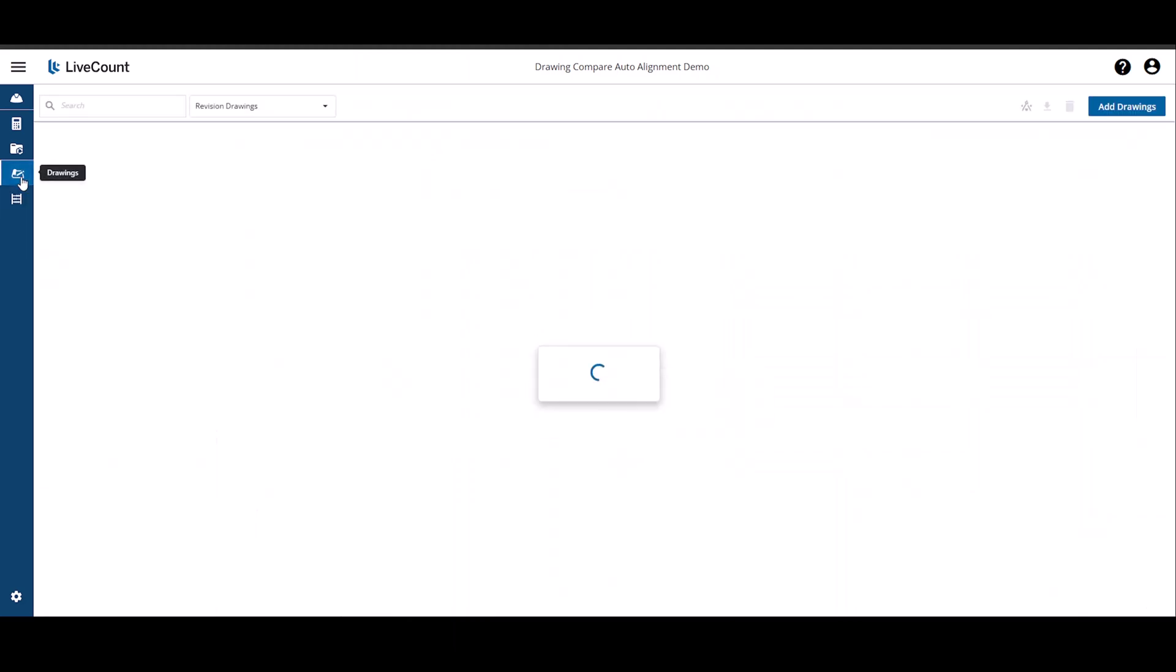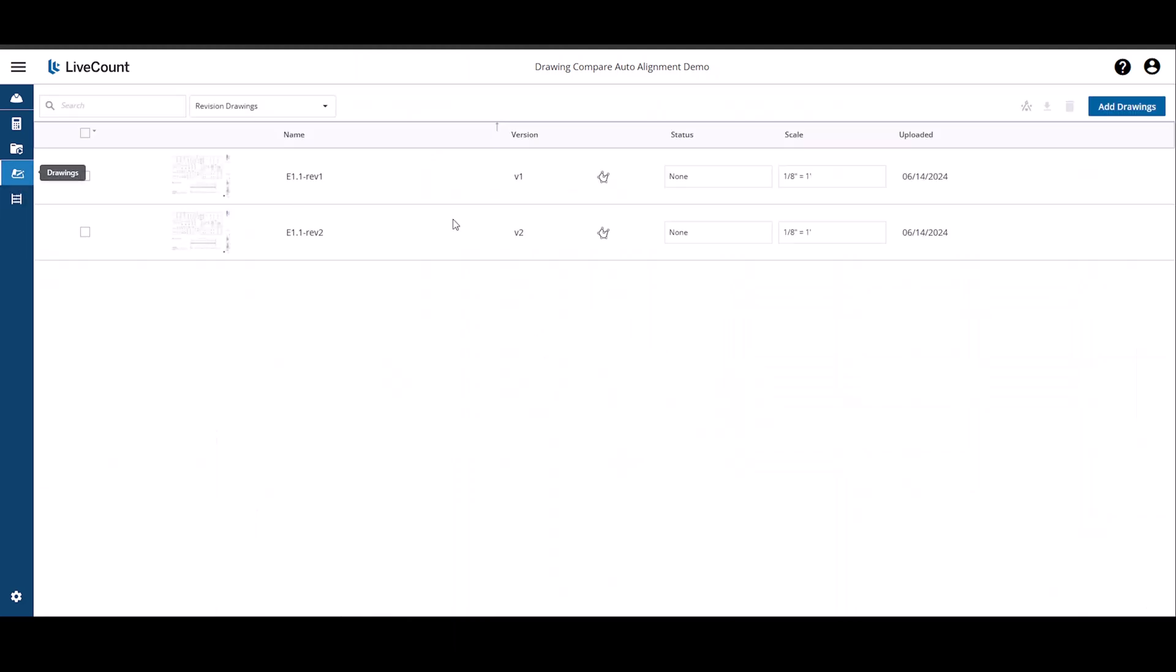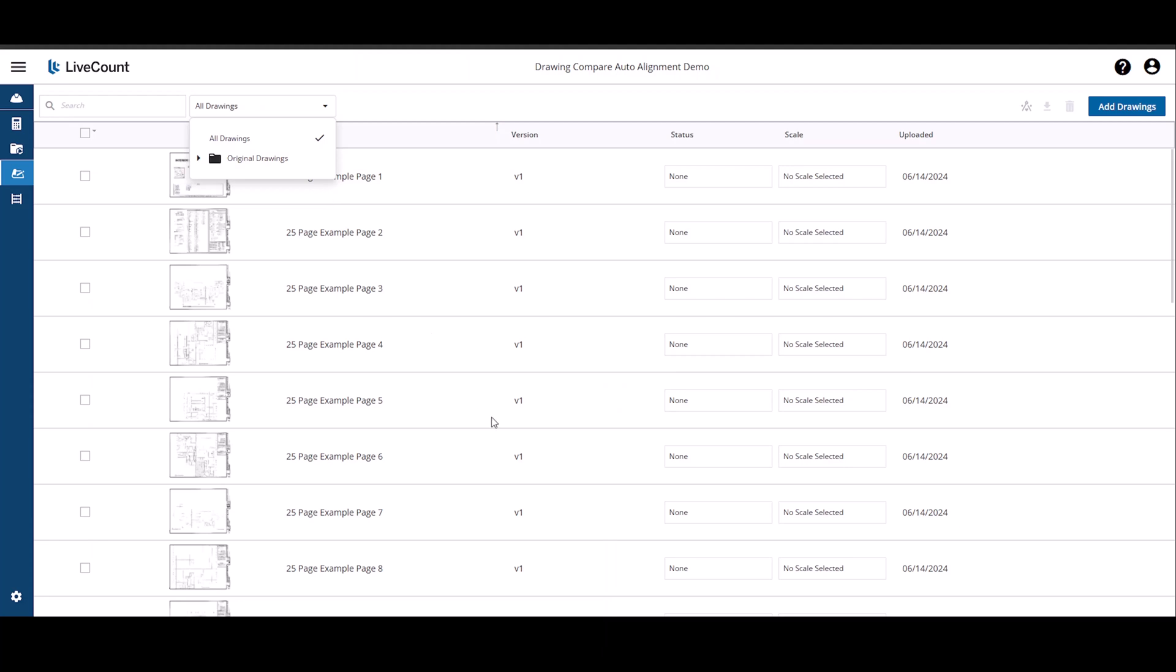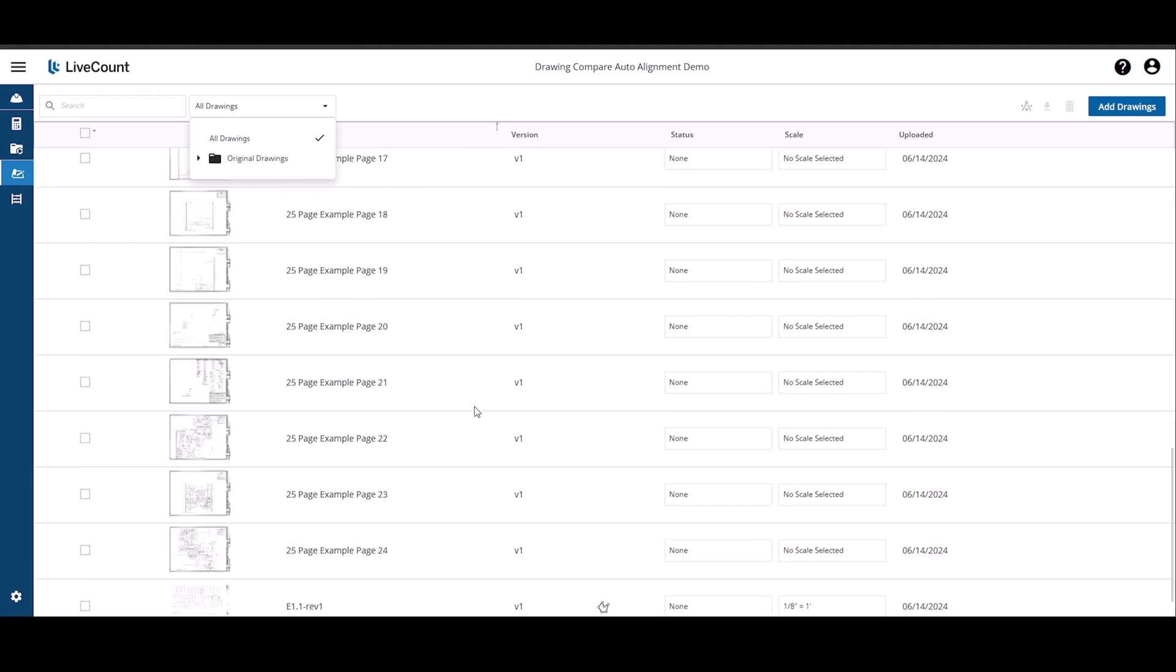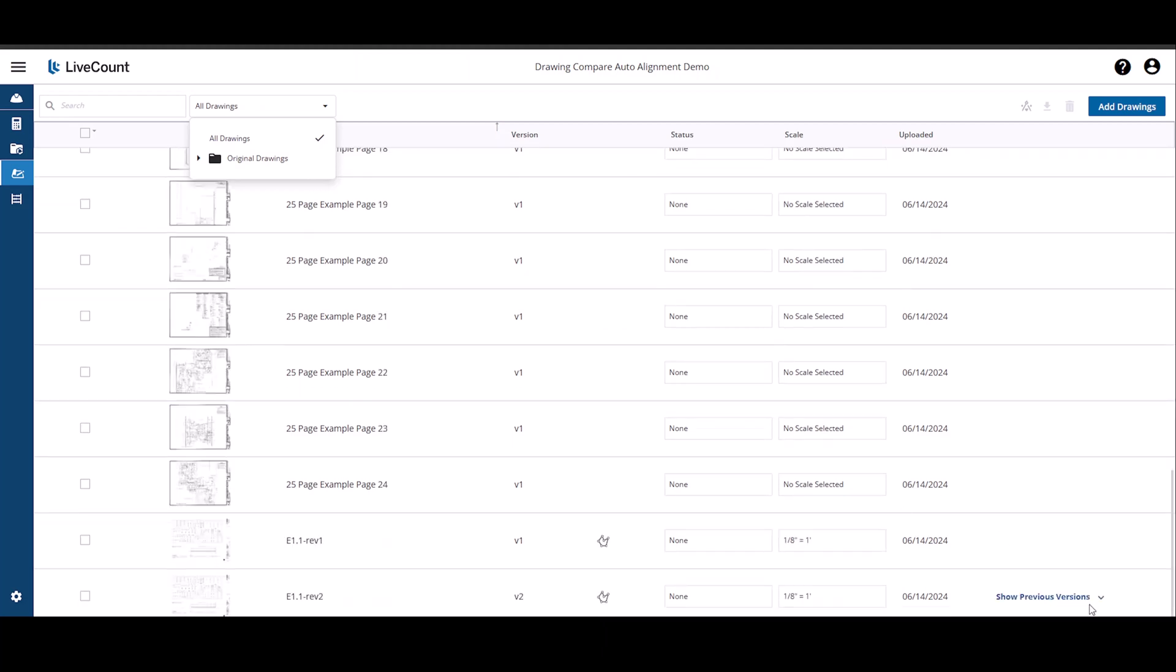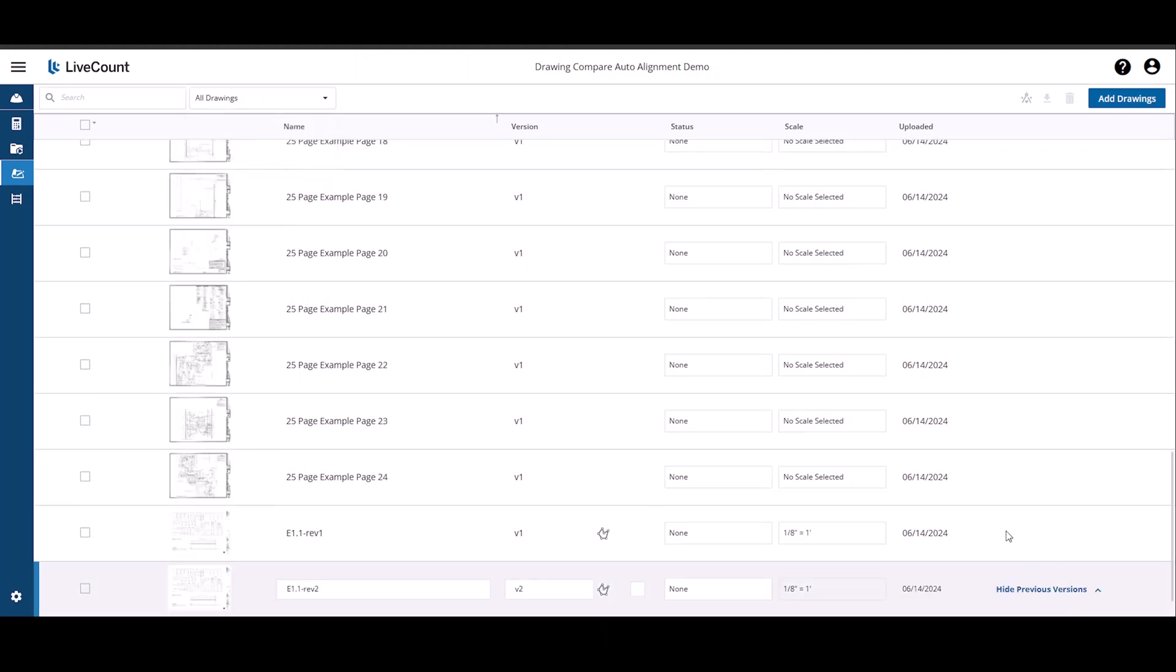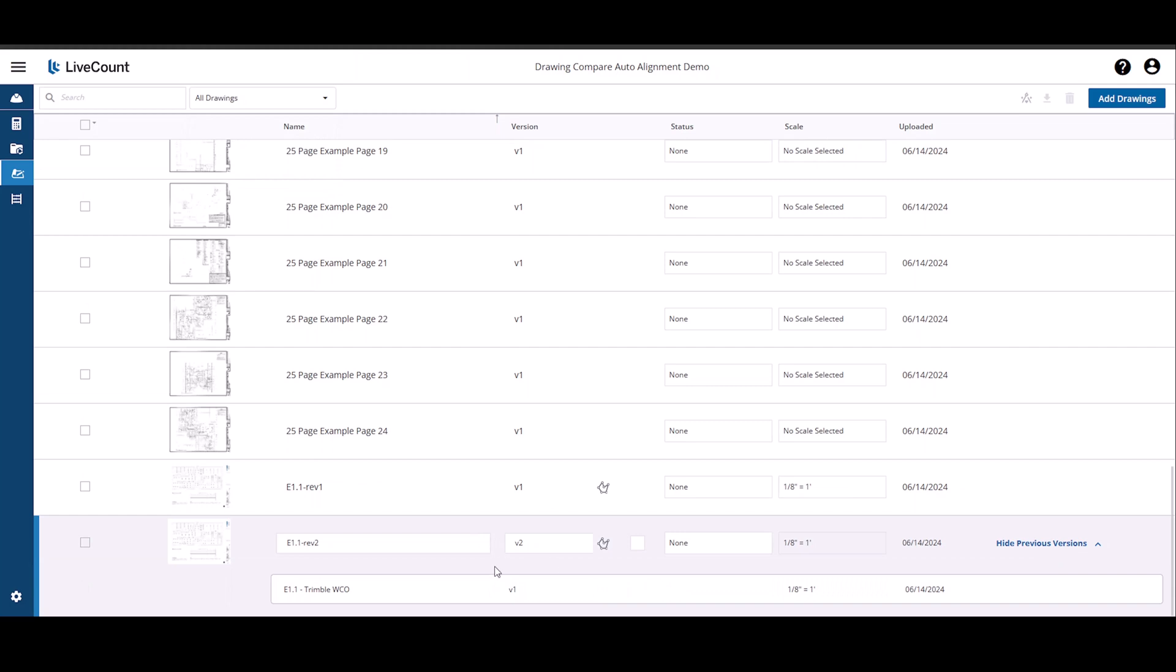Returning to the drawings page, you can review previous versions by clicking the Show Previous Versions text, which expands to show the drawings used in your compares.